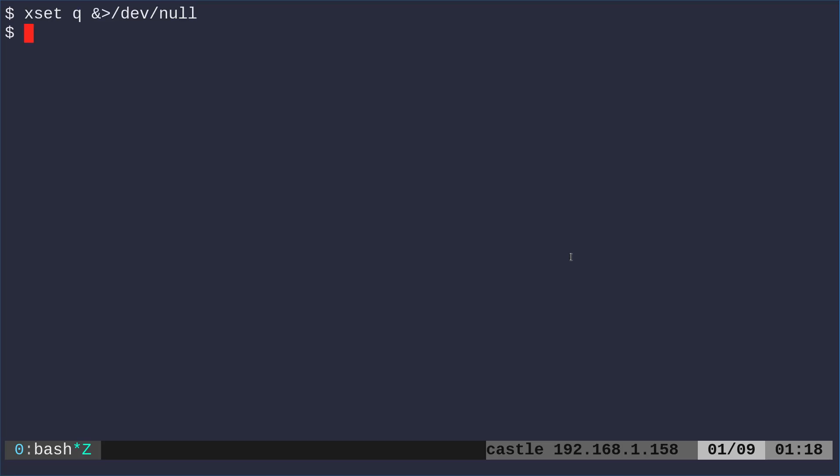So the command will run and we want to now determine whether that command was successful or not. Because if it was successful, that means X is running. If it fails, then we want it to exit.